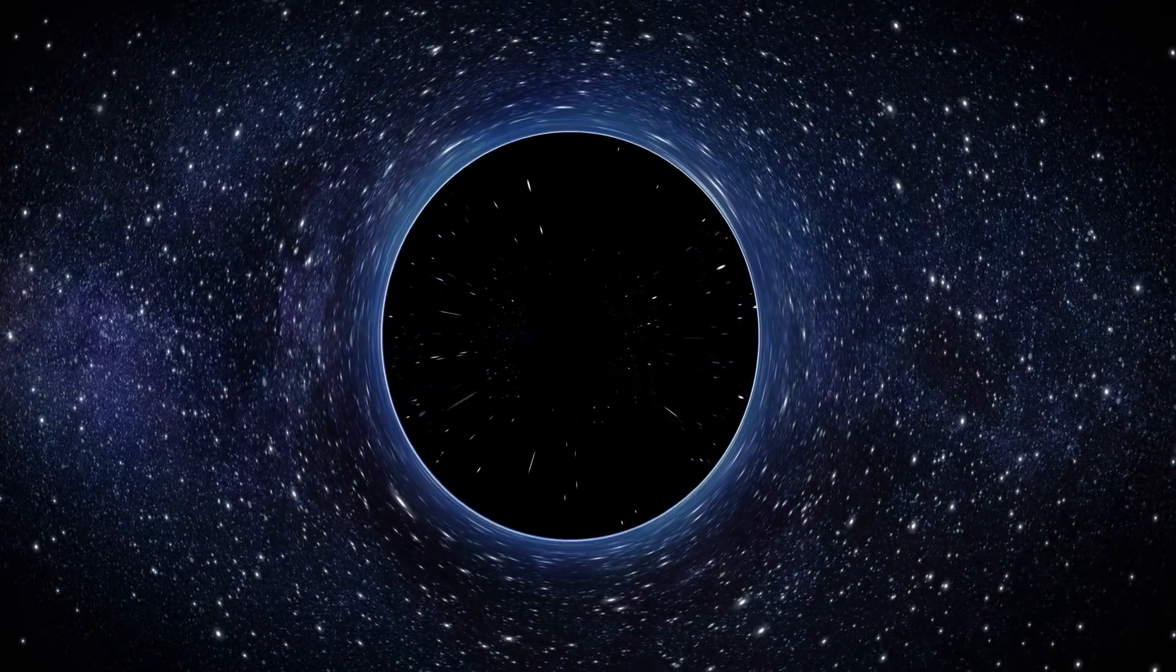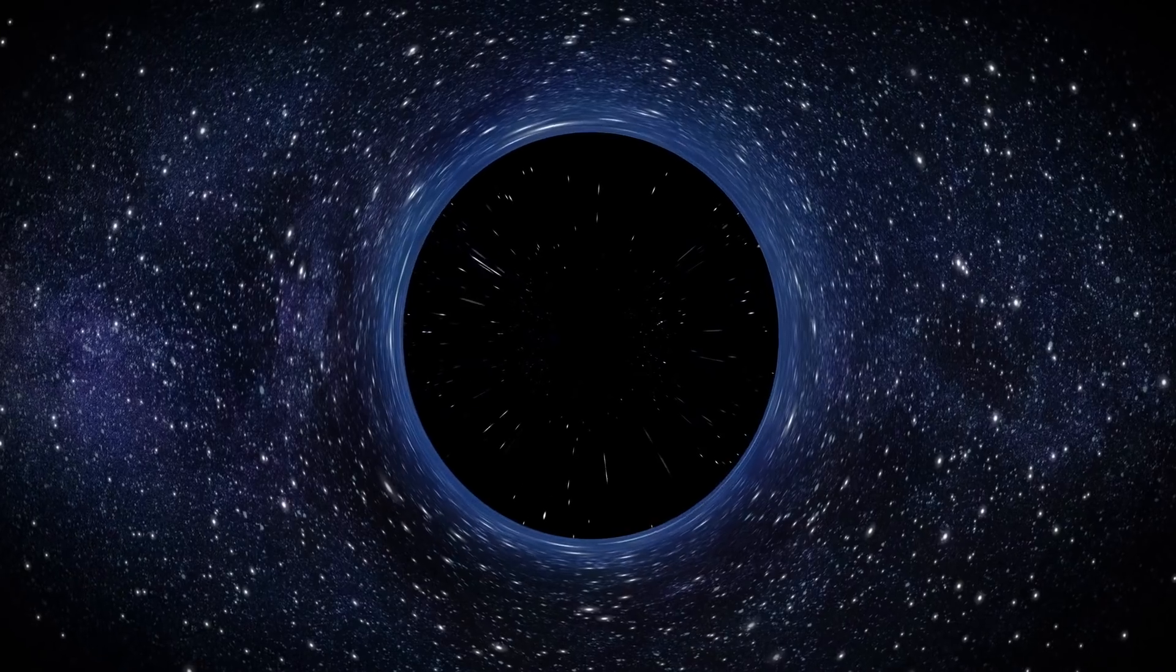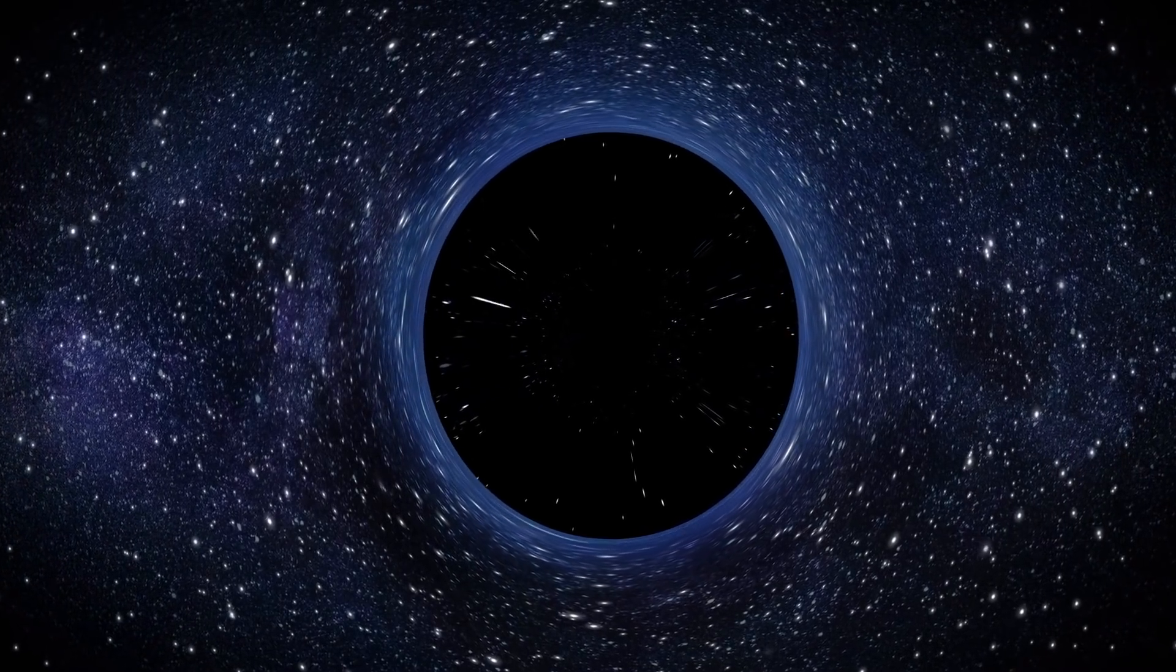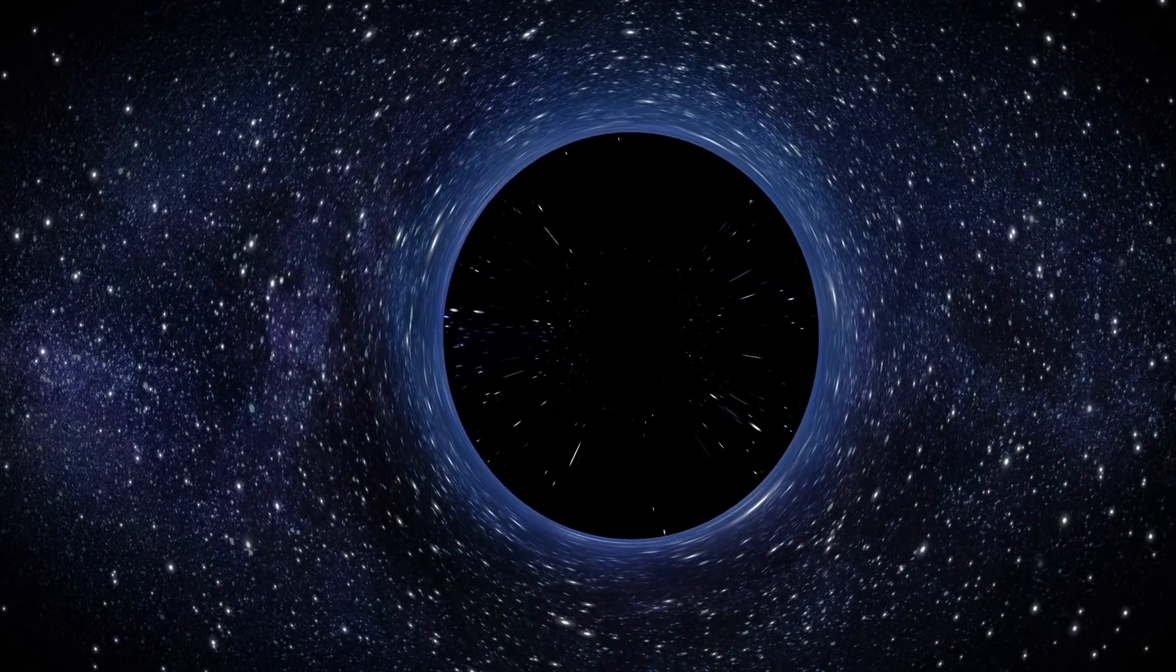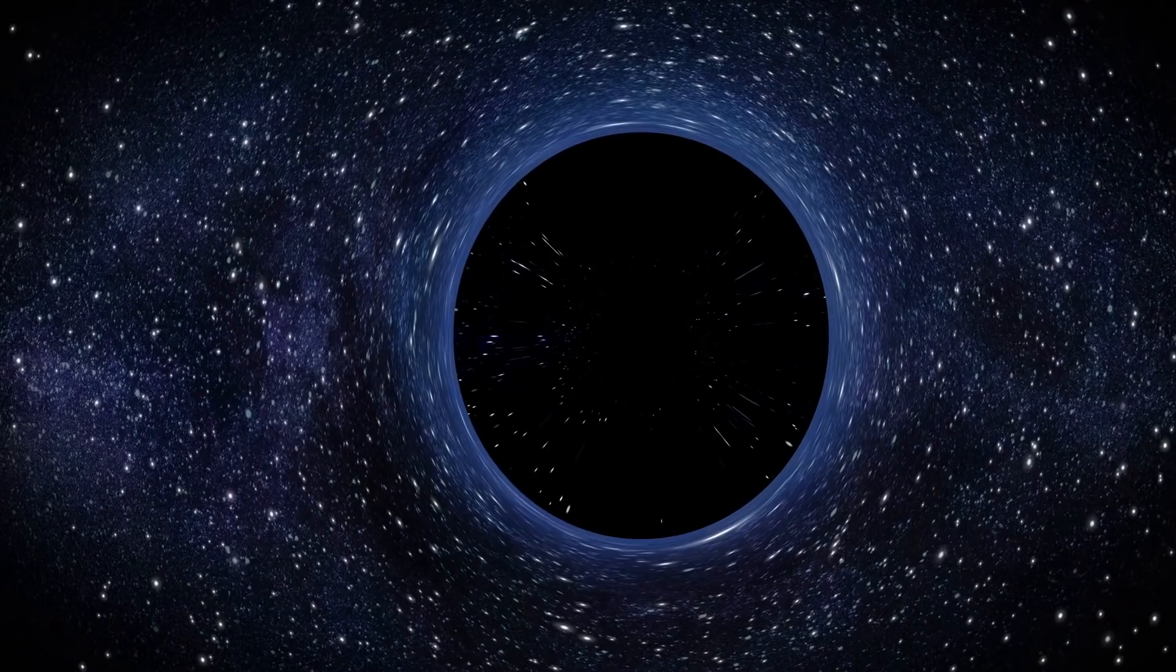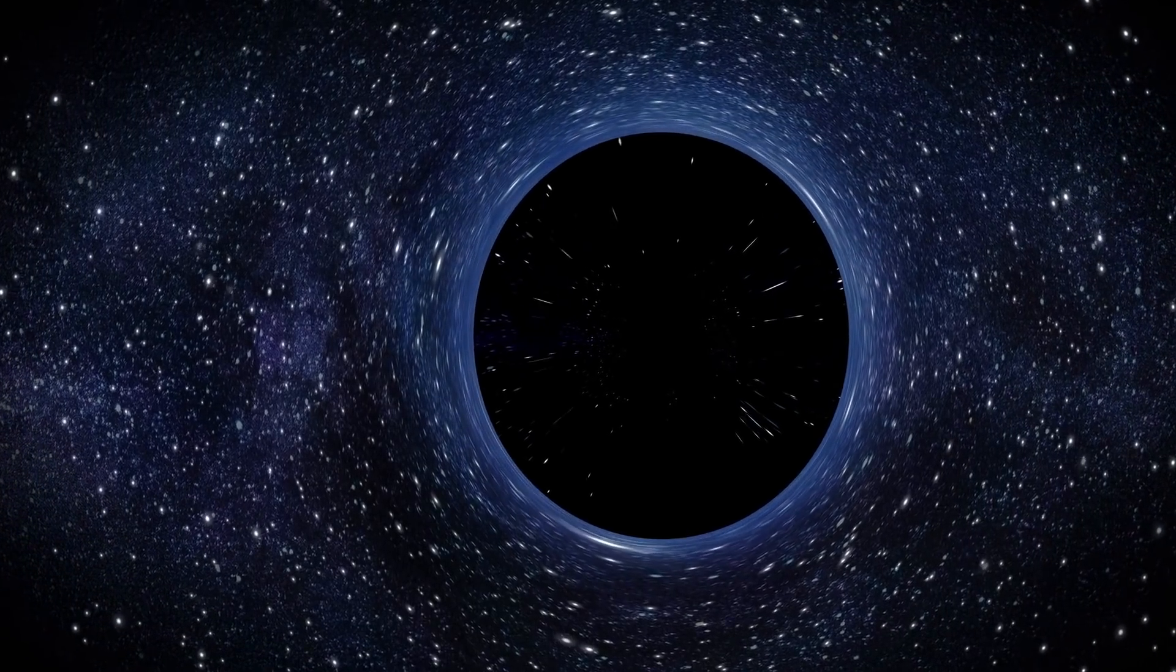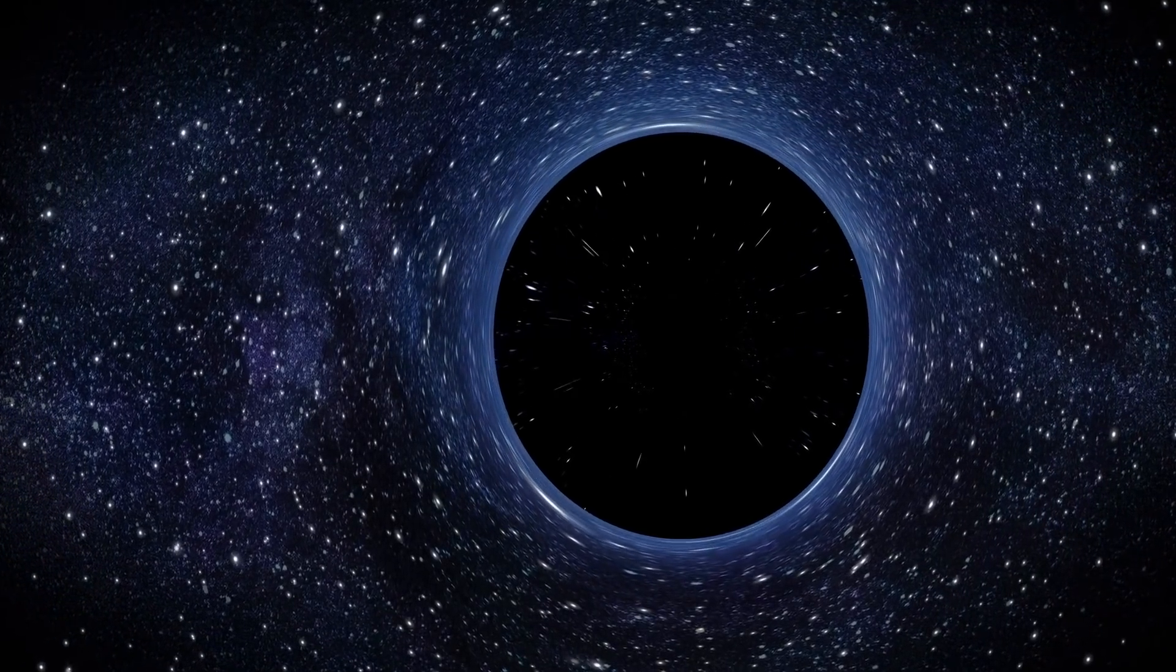Over the years, researchers have found out a lot about black holes. They are not an empty space but rather a great amount of matter packed into a very small area. It's like having the sun's mass squeezed into a small city.